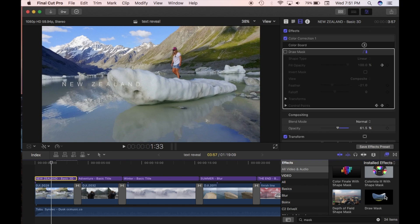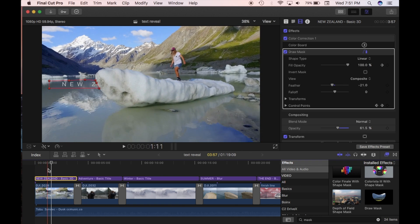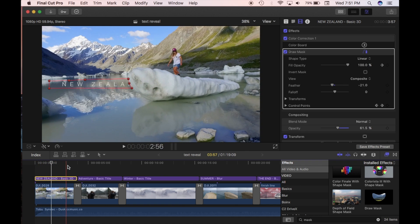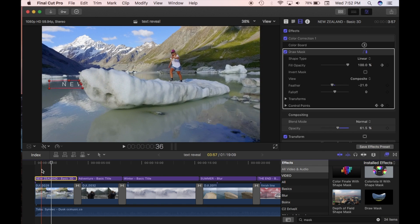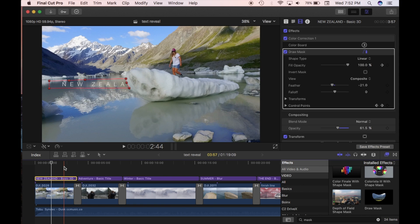Before you get into it, you want to look at your clips and shots and see where would be a good point to reveal or hide a title. Not all clips work very well. This one works pretty well because you can see it moves from right to left and there's a big object — the iceberg — that can hide the text and then reveal it. It's quite nice and simple.